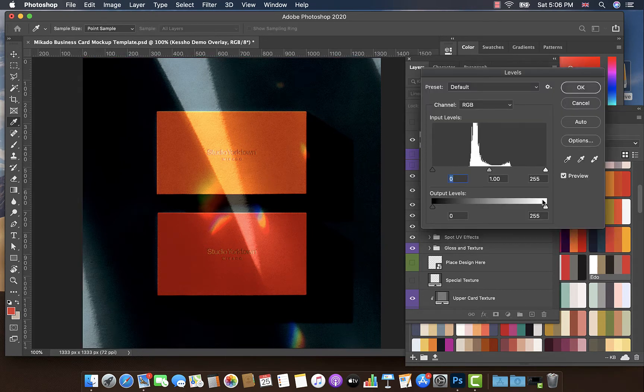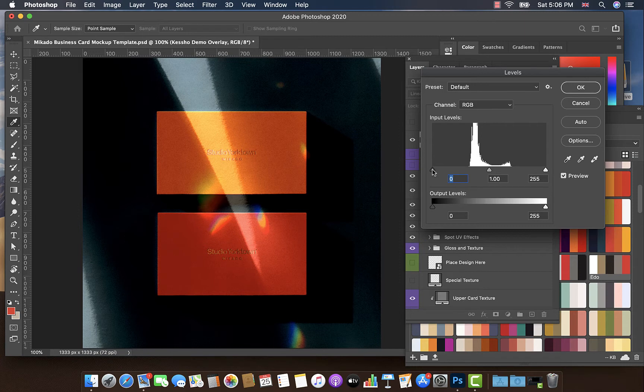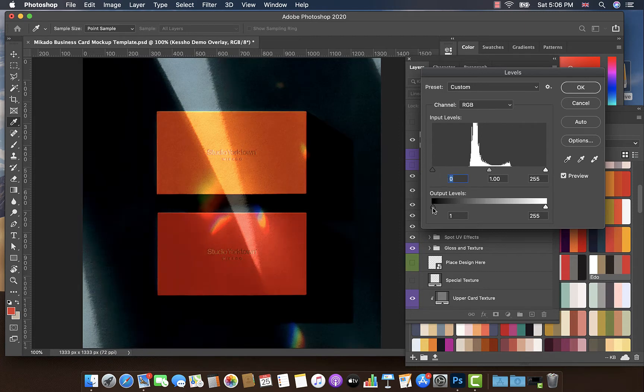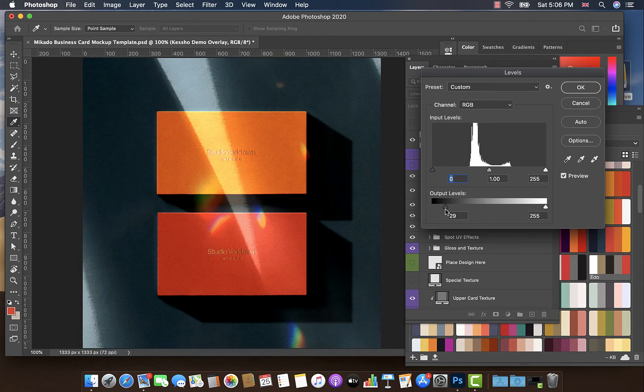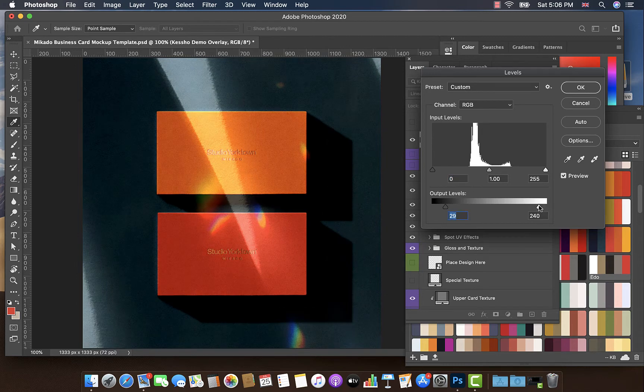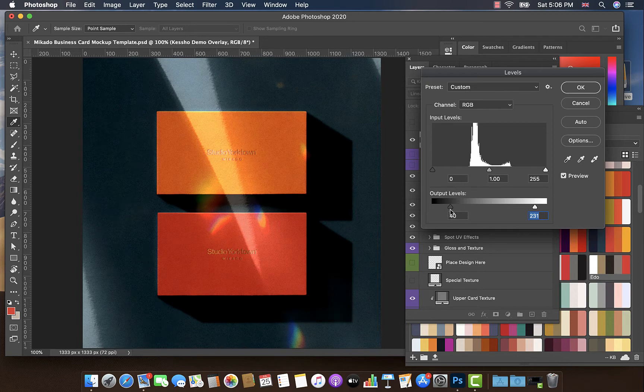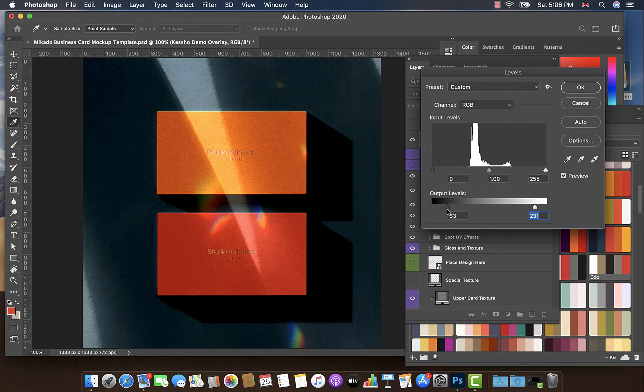I'm going to open up the Levels tab because I think this is a little bit dark. So I'm just going to shift the output levels here until it is a little less severe. Something like that. Click OK.